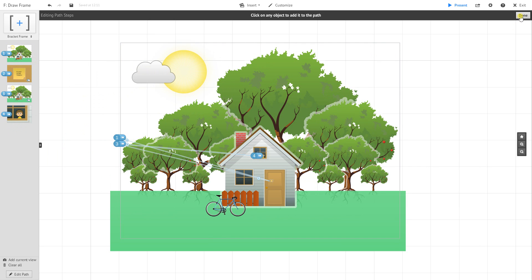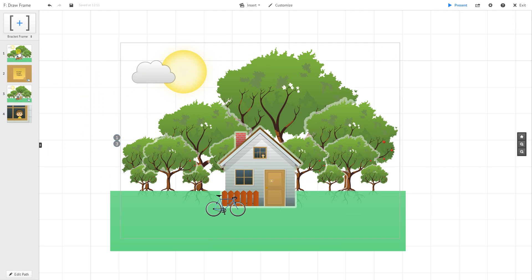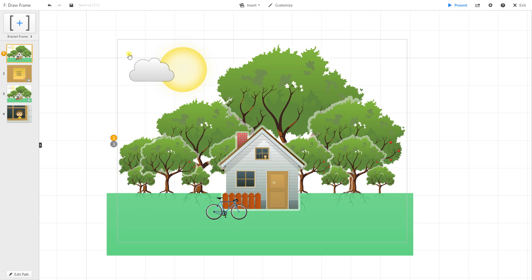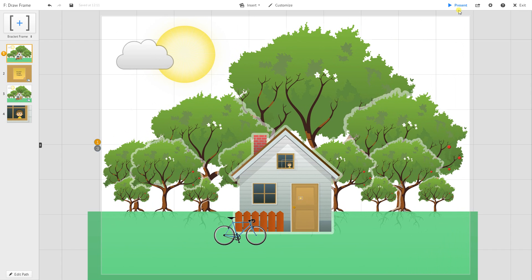Now since that first one doesn't have any animations, but later those trees do animate in, this first scene is actually going to appear without any trees. So I'm going to click on present mode.